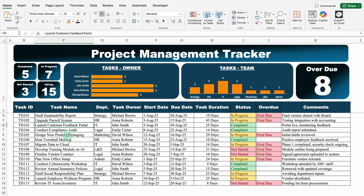In our data, we have got task ID, task name, department, task owner, start date, due date, total duration of task, status, overdue, and in the end we have got comments. Once the data will be updated here, the dashboard on top will get updated automatically.